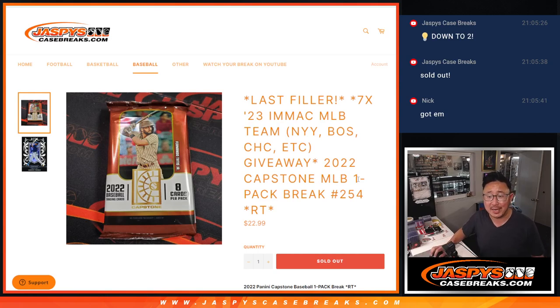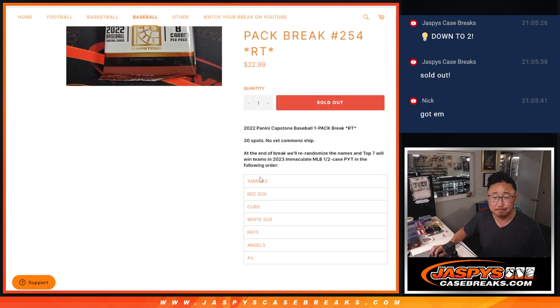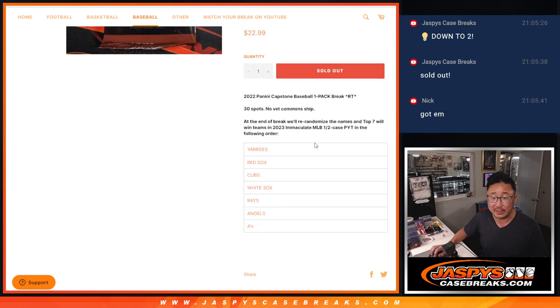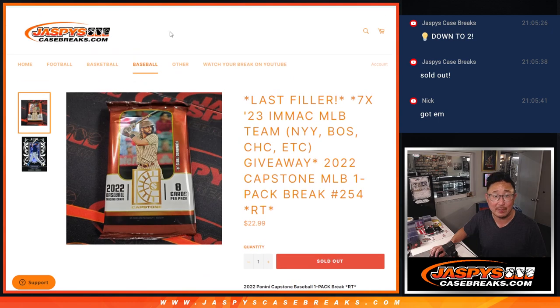Hi everyone, Joe from JaspysCaseBreaks.com, coming at you with 2022 Capstone Baseball, pack number 254. Seven teams are being given away in 2023 Immaculate Baseball Pick Your Team One. That's coming up in the next video.